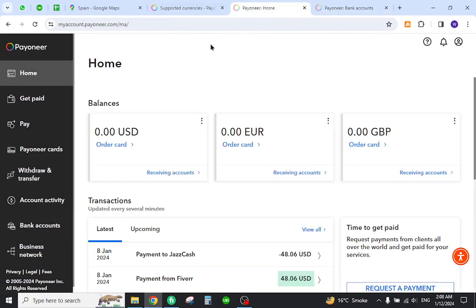Now if you want to transfer the funds, all you have to do is come to this page and under the available balance click the transfer funds or transfer amount link. Thank you for watching the video, and if you have any questions let me know in the comment section.